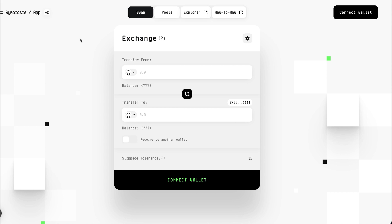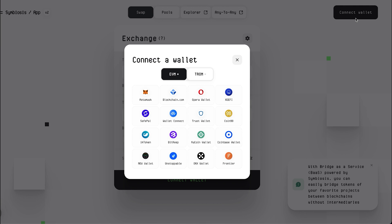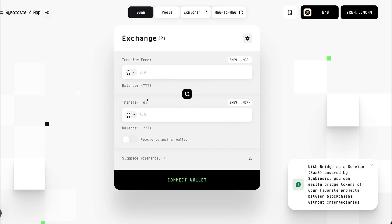Check if you have enough SIS tokens to start the staking process on Symbiosis. If you do not have SIS tokens yet, you can acquire them via supported cryptocurrency exchanges. Connect your wallet in the upper right corner. We use the MetaMask wallet.